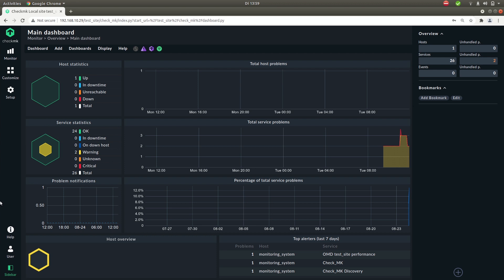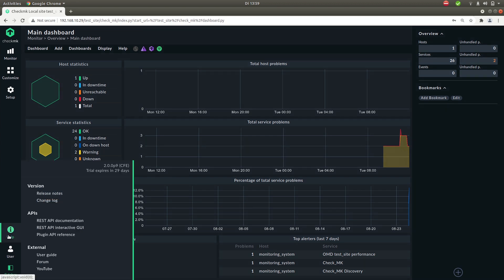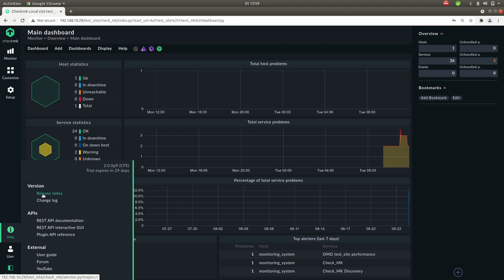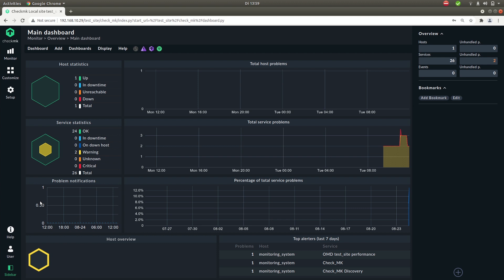Then let's go down to help. Here you find helpful links, such as a link to the release notes, a link to the change log. Let's take a look.